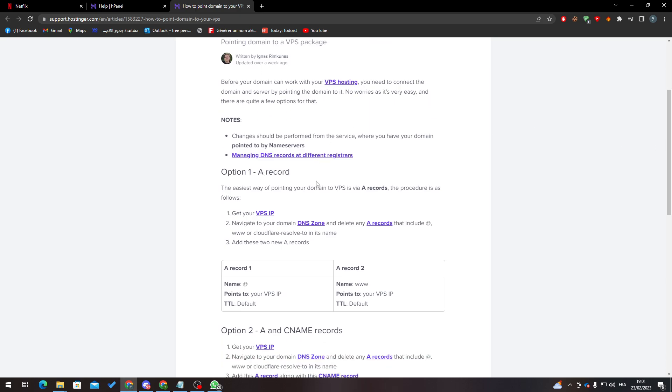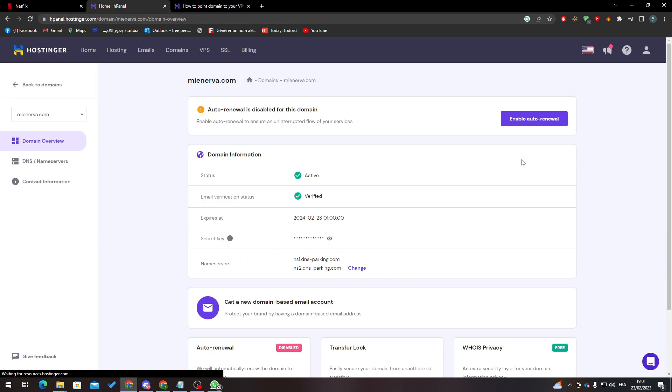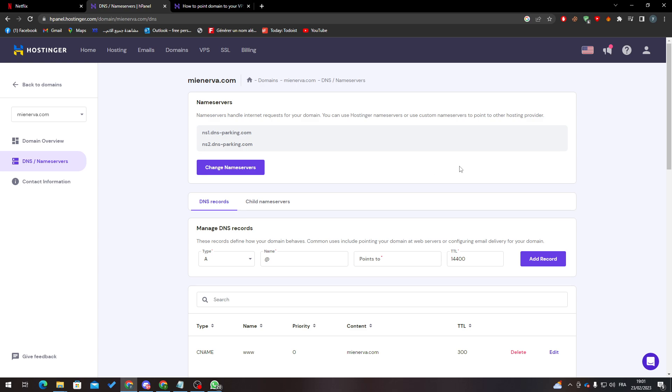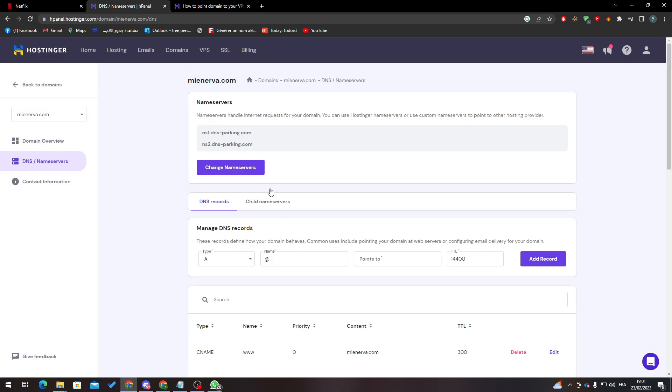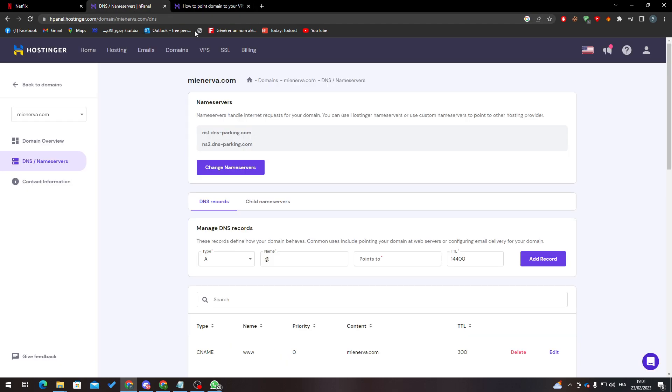So if I go back to Manage and here DNS name server, you'll have to create the record. As you can see, A record means here you will type the name @ and then you must add your VPS IP, and then TTL you will keep it default, the same thing that you have here.